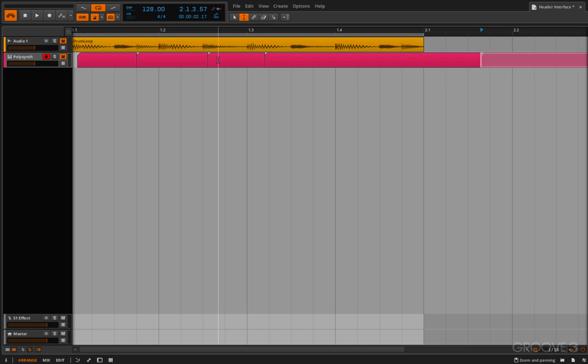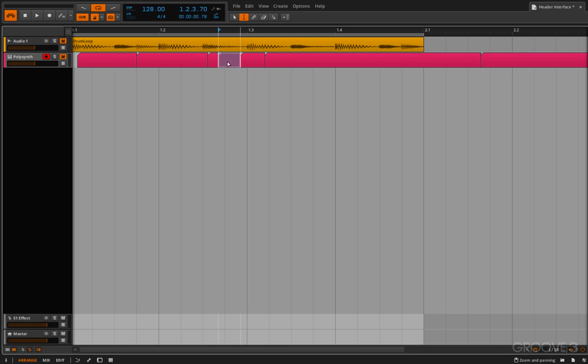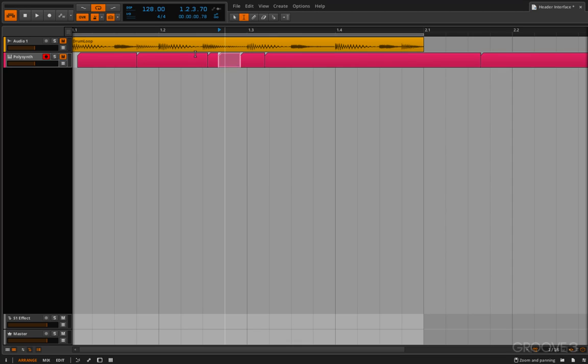We have the time selection tool which lets you grab sections to apply actions to. So you could go in here and you could split it, for example, or you could bounce it in place if you so wanted to. There's various different things,